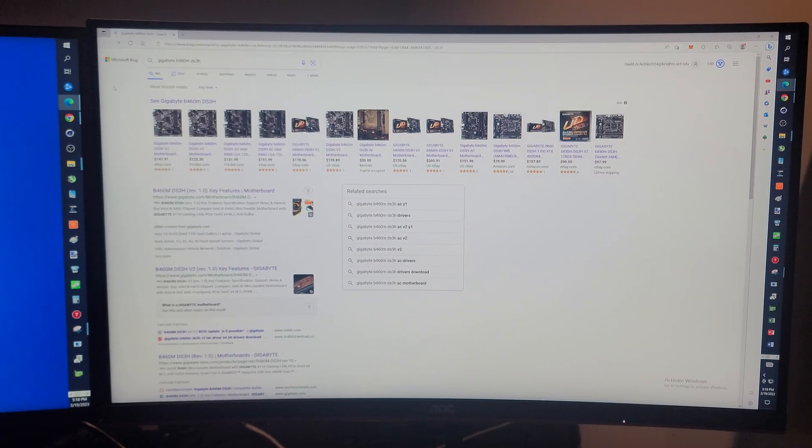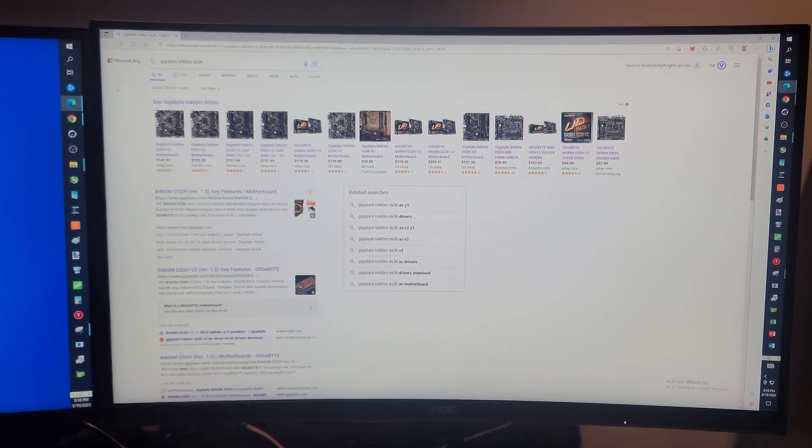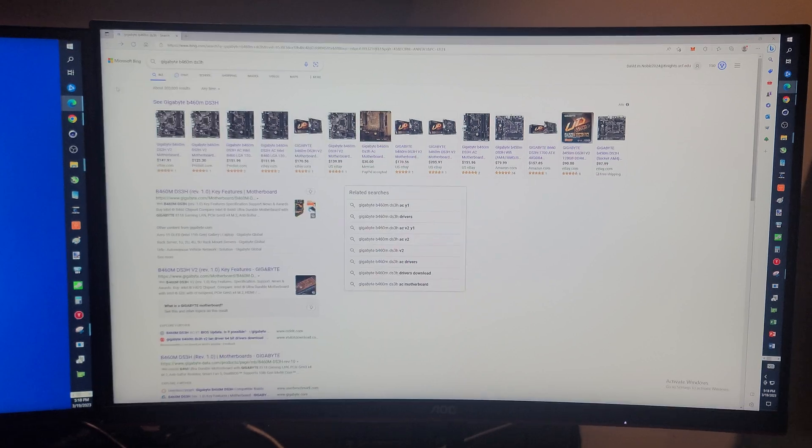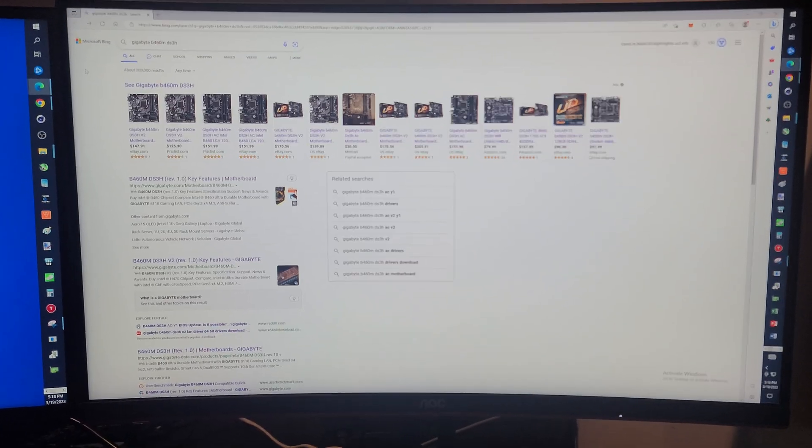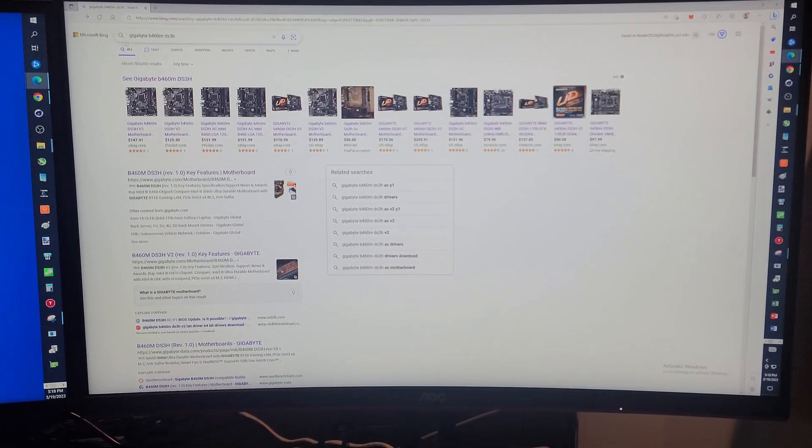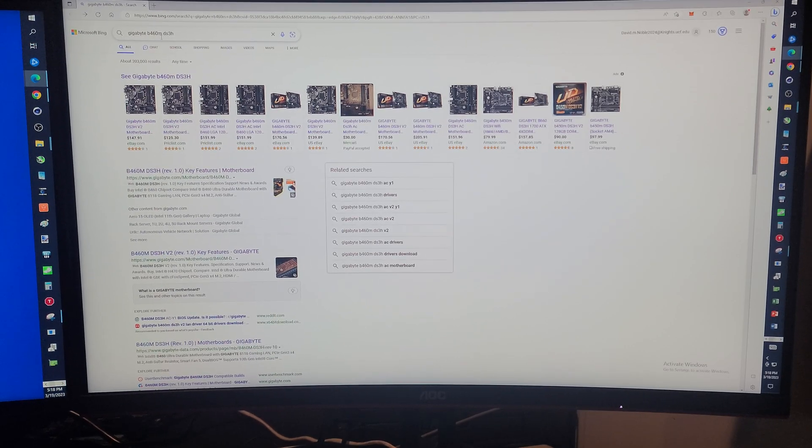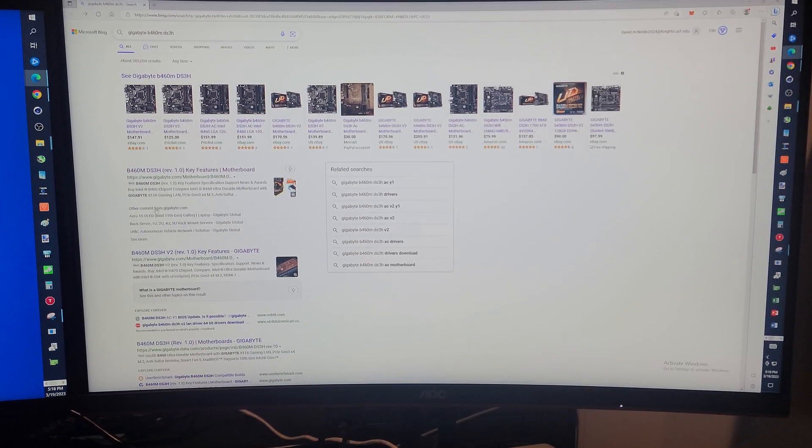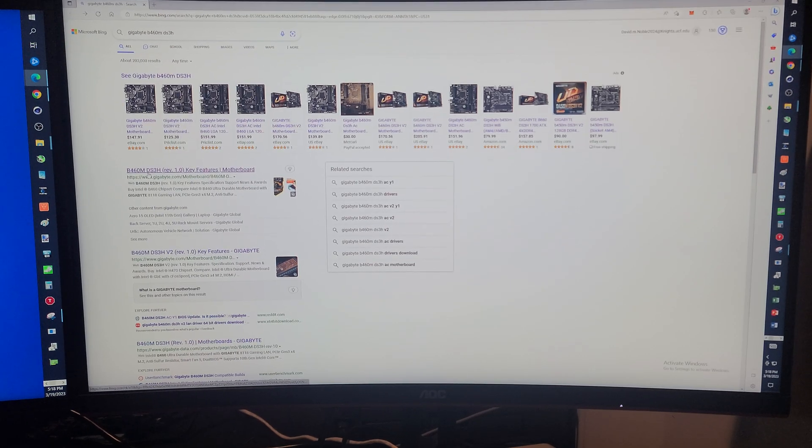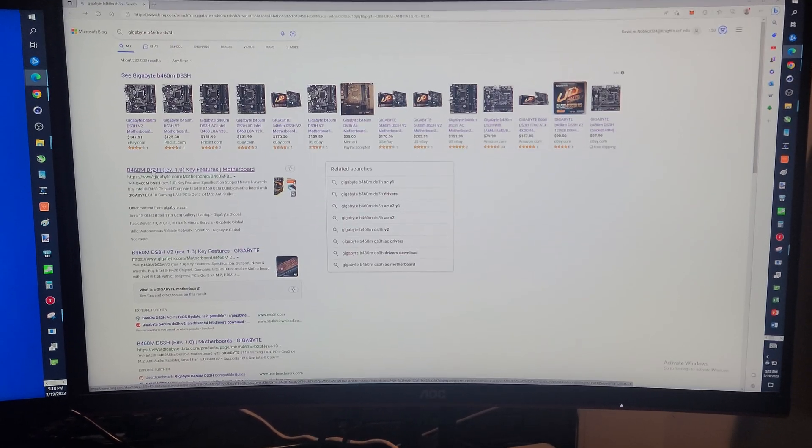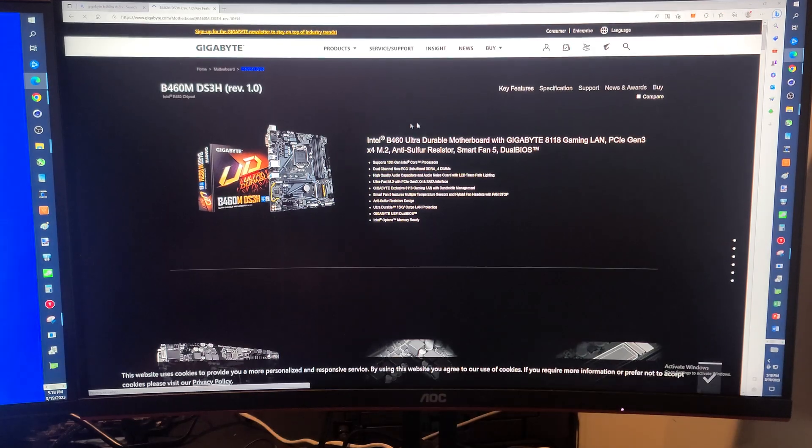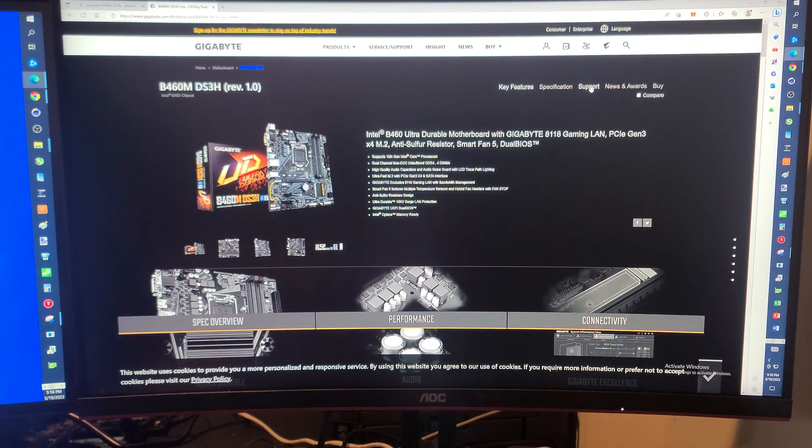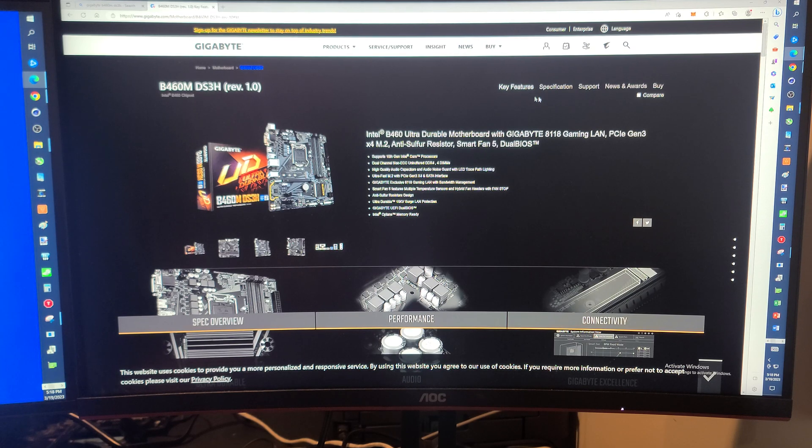In this video we're going to update the BIOS to the GIGABYTE B460M DS3H. So up in your search bar type in GIGABYTE B460M DS3H, hit enter, and then right here is the link that we want. Now when we come in here we want to click on this support here, not the one up here, but this one.